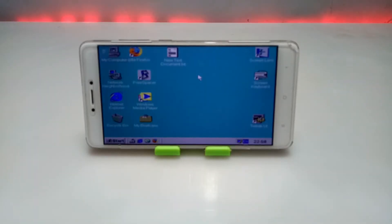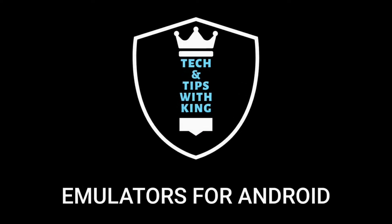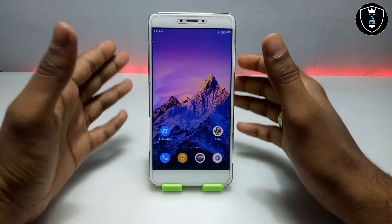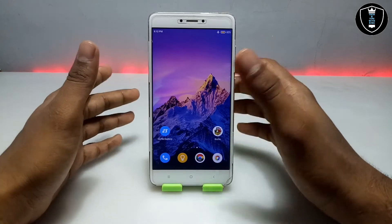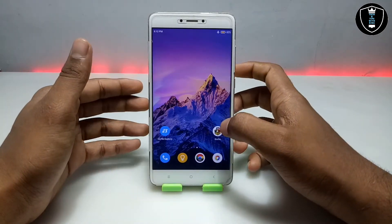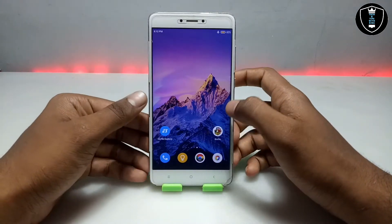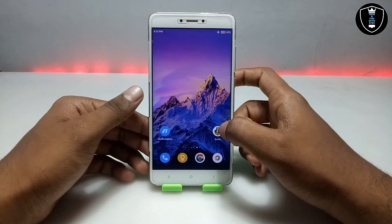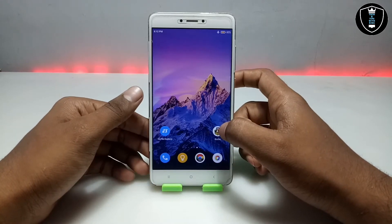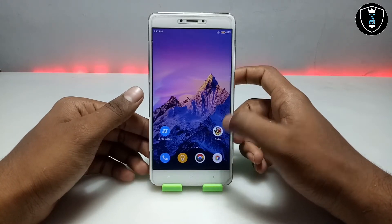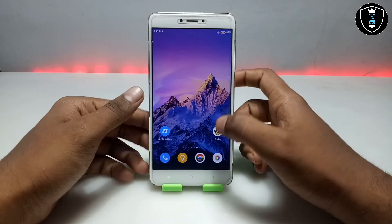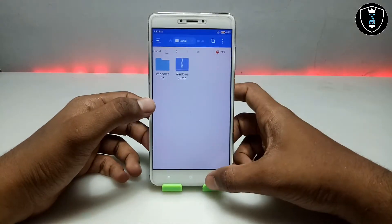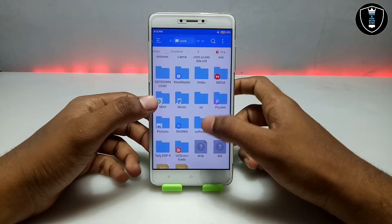First of all you have to download an application called Box. This is the PC emulator for Android — the download link is in the description, and this application is officially available on the Play Store, you can check out there and download from there.